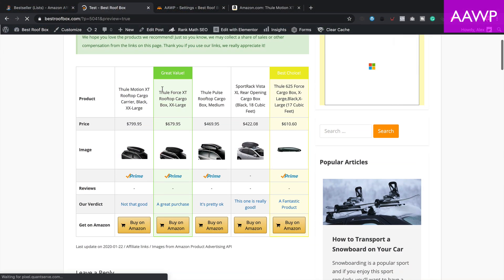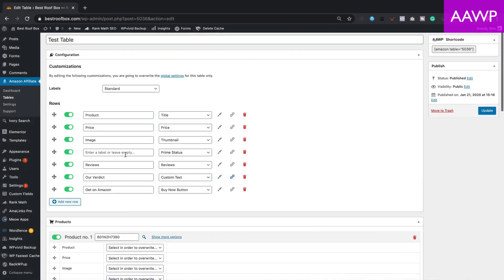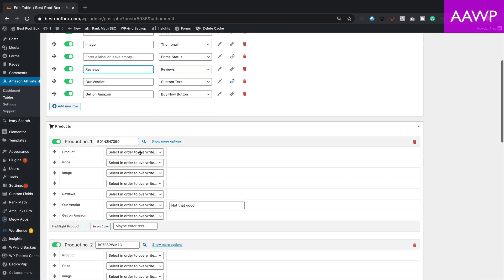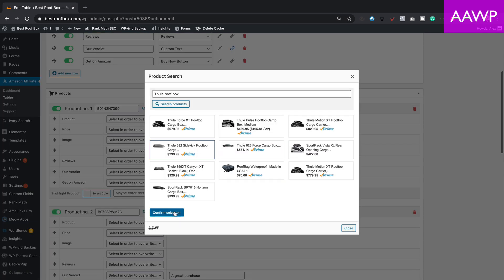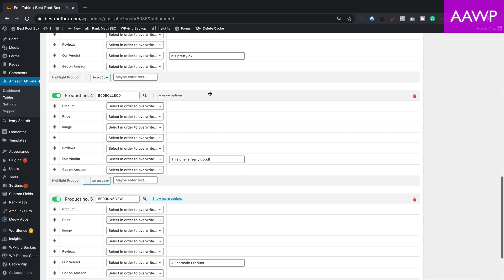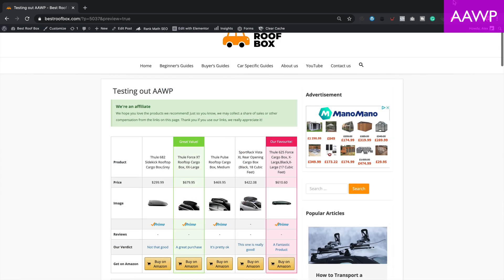Let's have a look at the AAWP table first. I really like this look and feel — I think they look really nice and professional, they work well on mobiles and tablets, and they're really easy to customize. You can pull in the product information for whichever products you want, reorder them, highlight certain columns and rows, and add your own text. So maybe you want to add a product verdict or a review — you can easily drop that in, creating a table that's a mix of Amazon information and your own content.